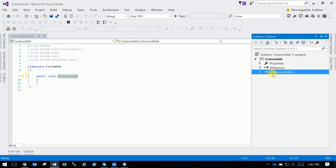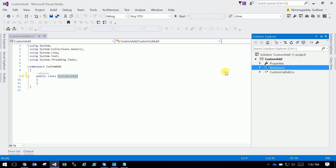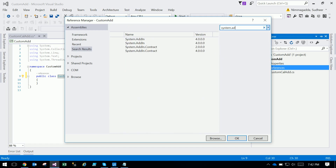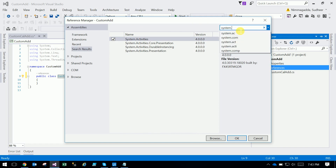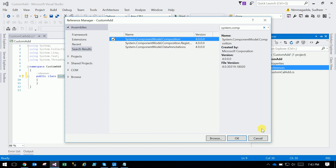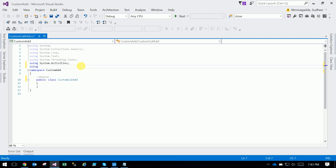To create a custom activity, you must add two libraries — two namespaces. The first is System.Activities, and the second is System.ComponentModel.Composition. You have to add and import both of these: 'using System.Activities' and 'using System.ComponentModel.Composition'.